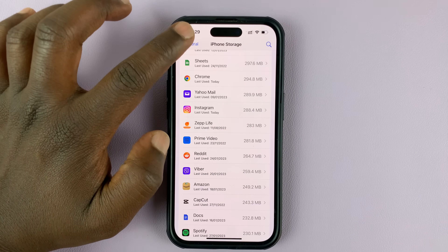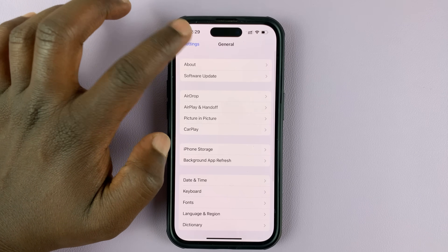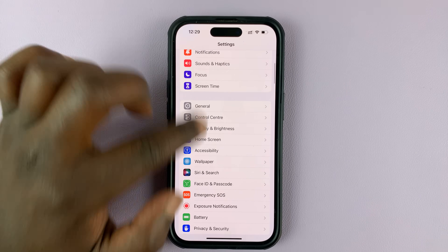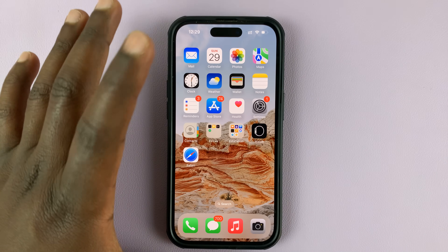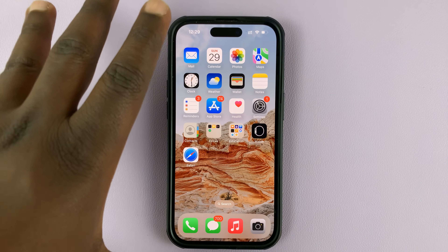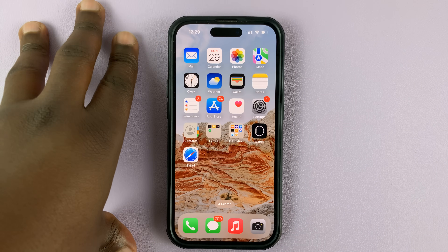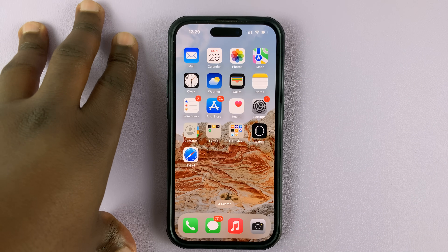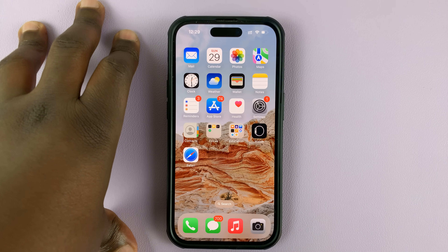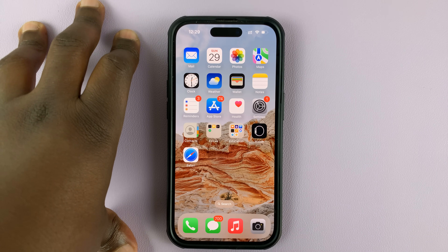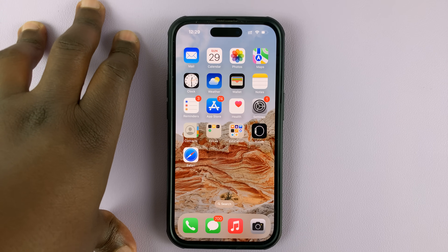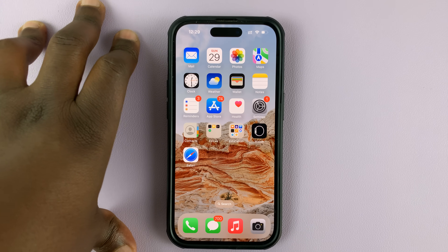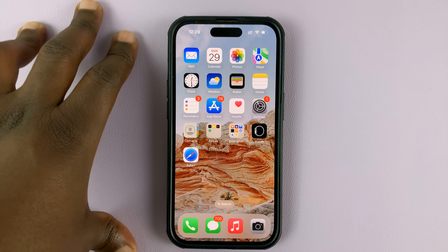So thanks for watching. It's unfortunate that this is the only way to clear cache on the Instagram app on your iPhone, but for now that is the only way to do it. Leave your comments and questions down below, and good luck — I'll see you next time.